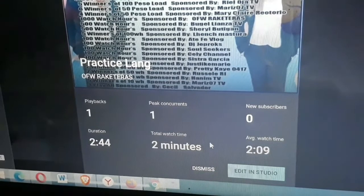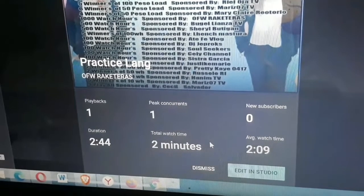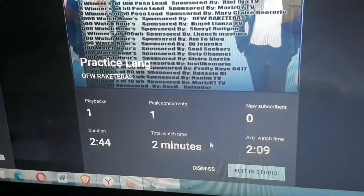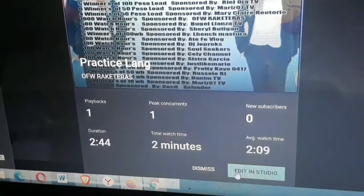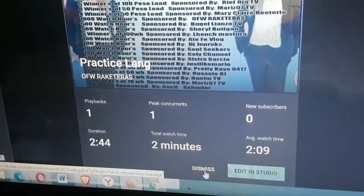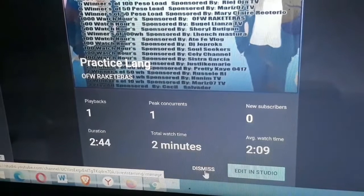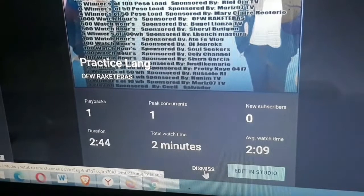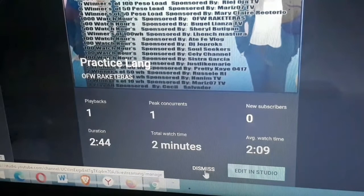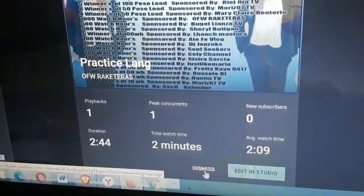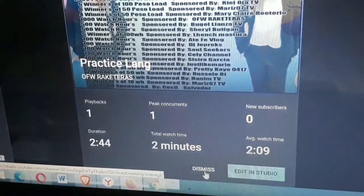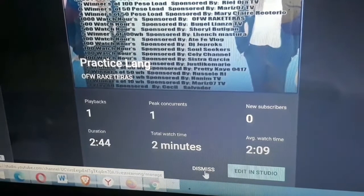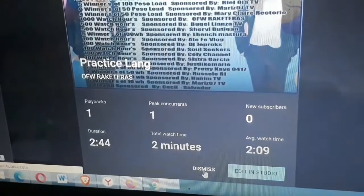Ipalagay natin bibigyan kayo ng 100 WH, hindi po yun ang ano, kasi pagkatapos, pag dismiss na, after ng end, yan ang lumalabas yung WH kung magkano bibigay sa inyo at ilang minutes ang kayo nag-live, ilang subscriber, ilang playback, i-dismiss nyo siya para tapos na ang inyong live stream. Tapos na yung live stream.